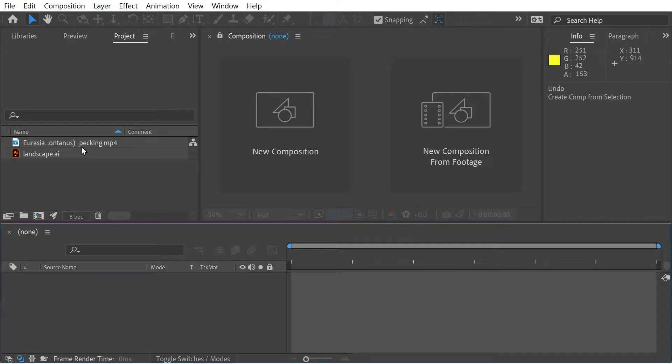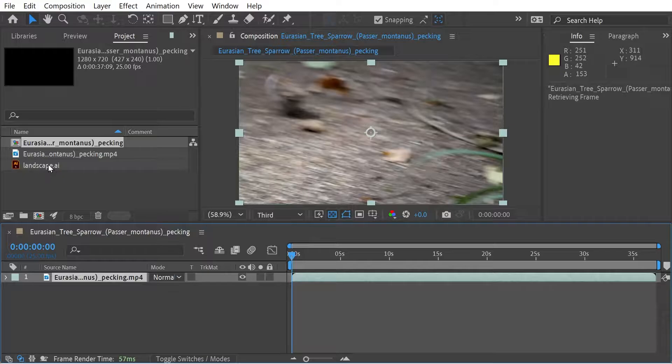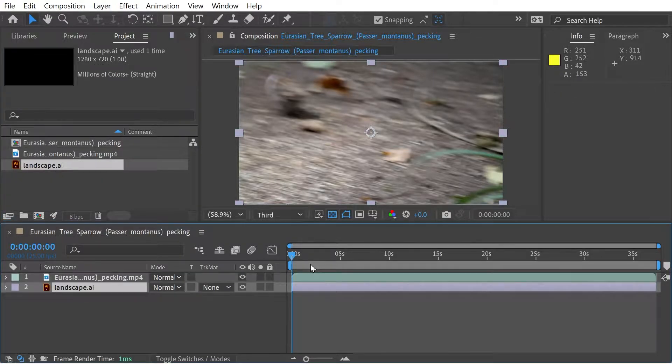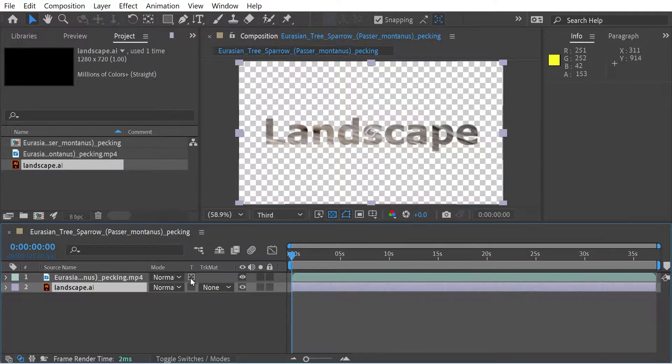Hello, welcome back to another After Effects video. In this one, I just want to look at a button that we haven't looked at yet, which is this button here, which is preserve underlying transparency.